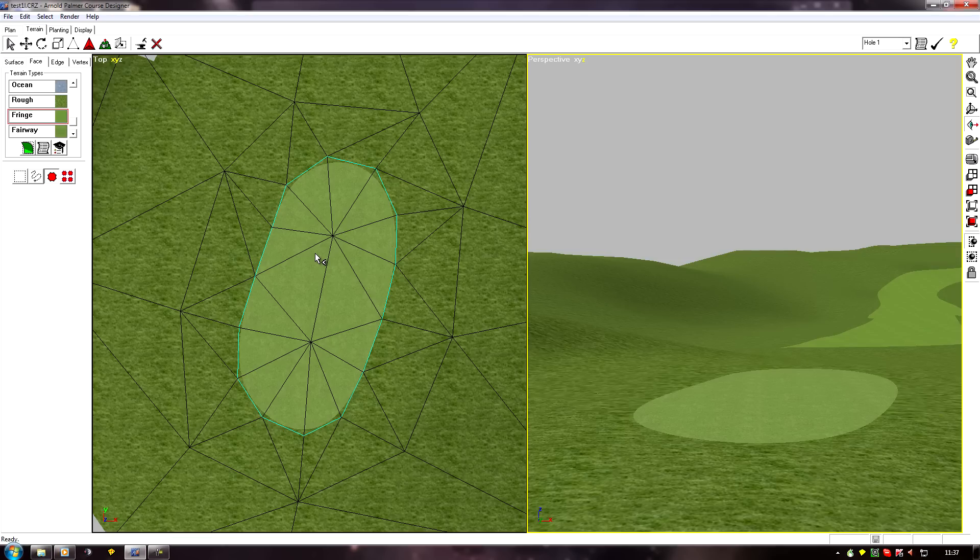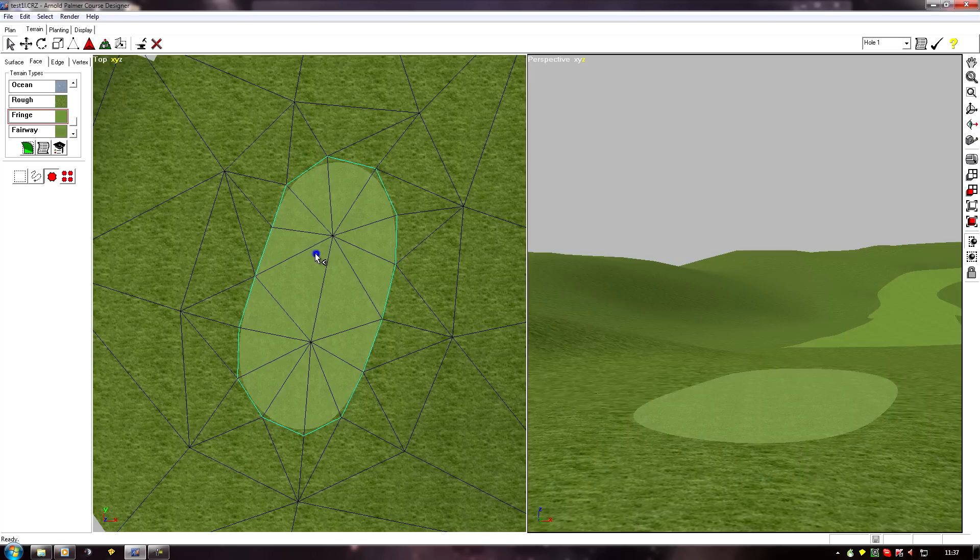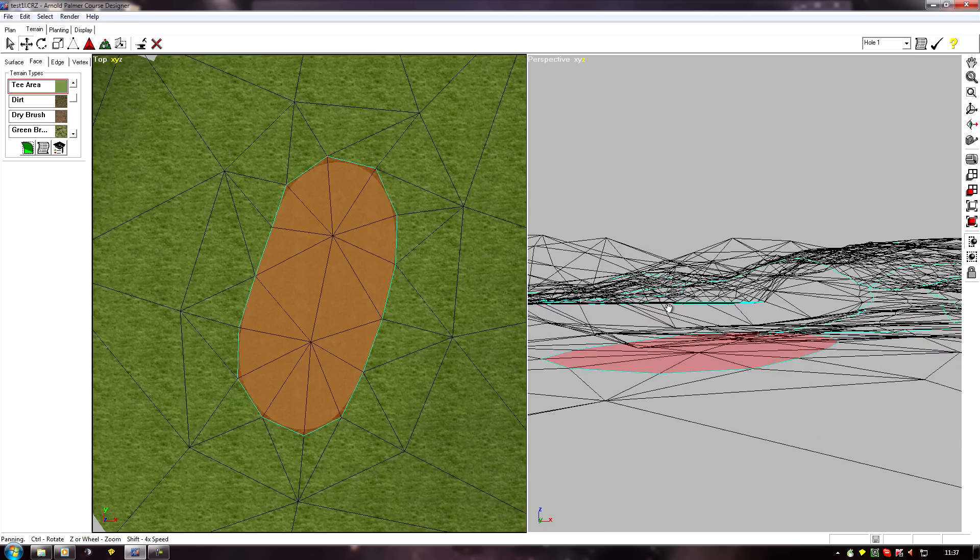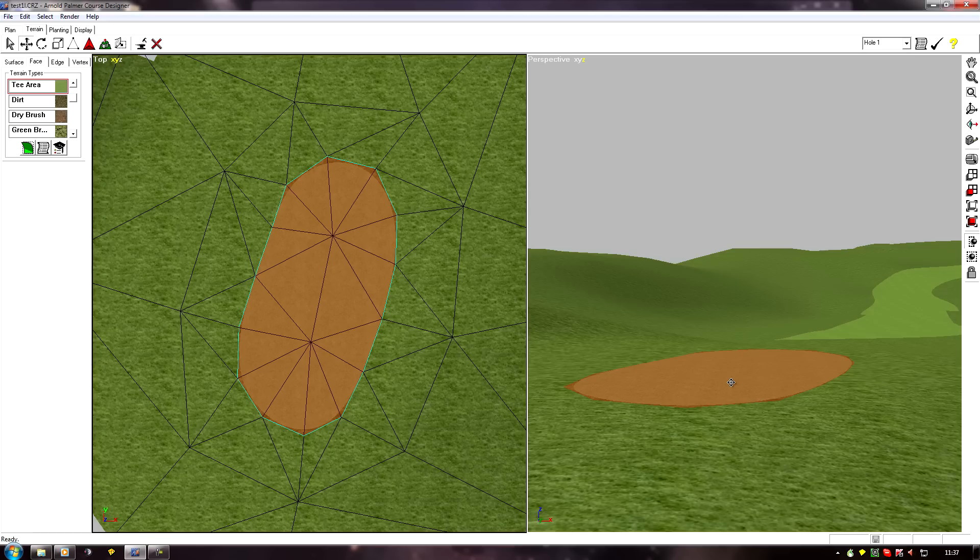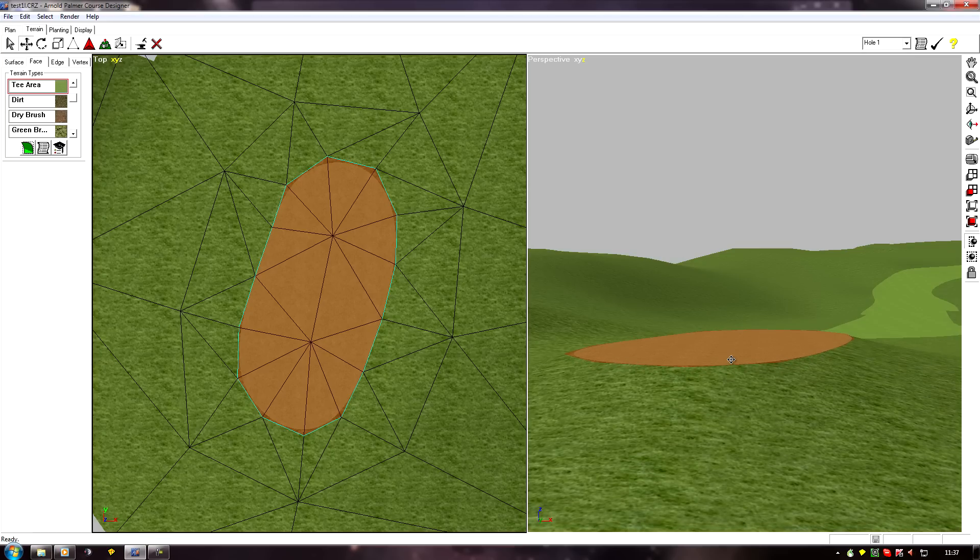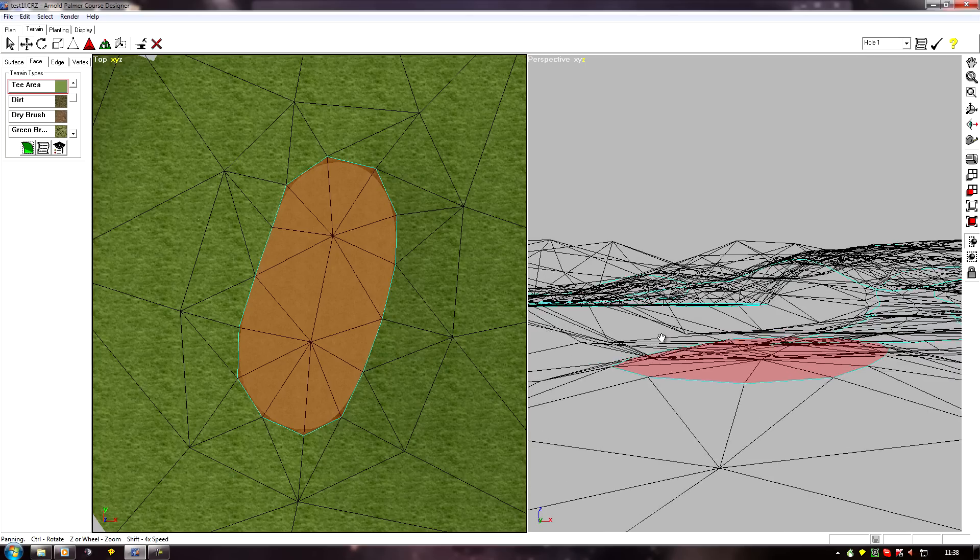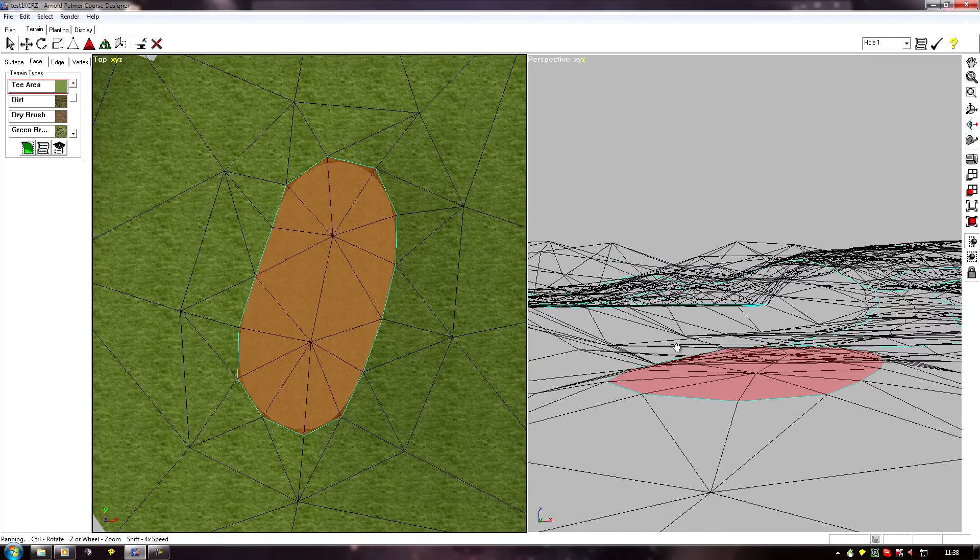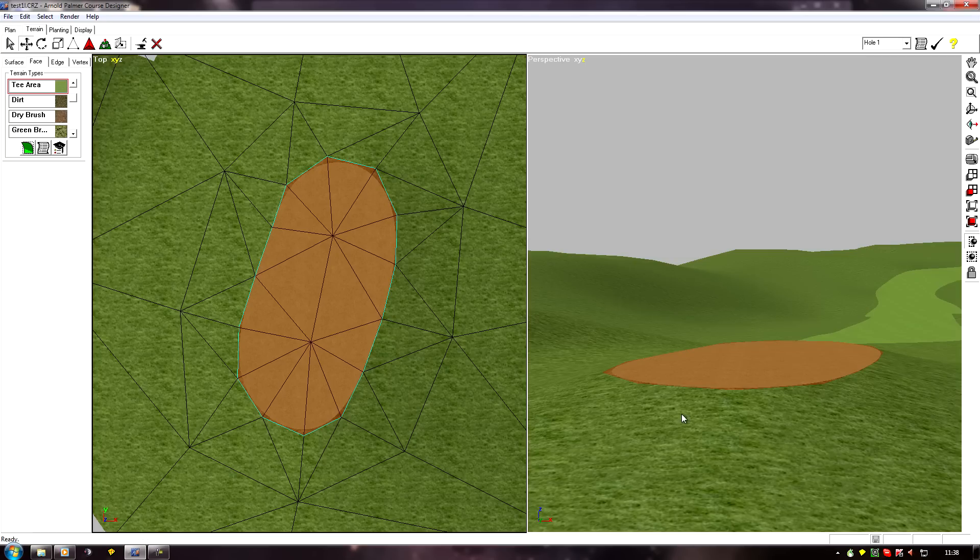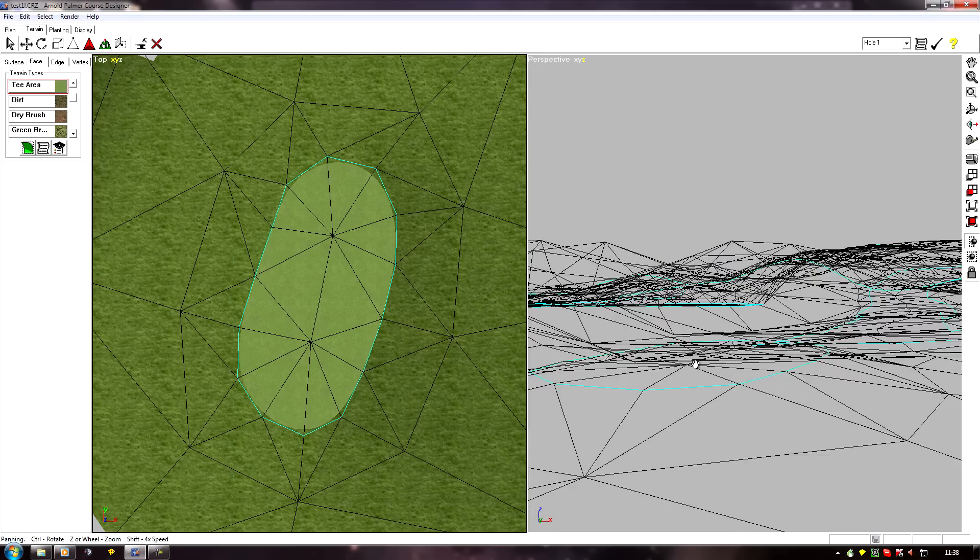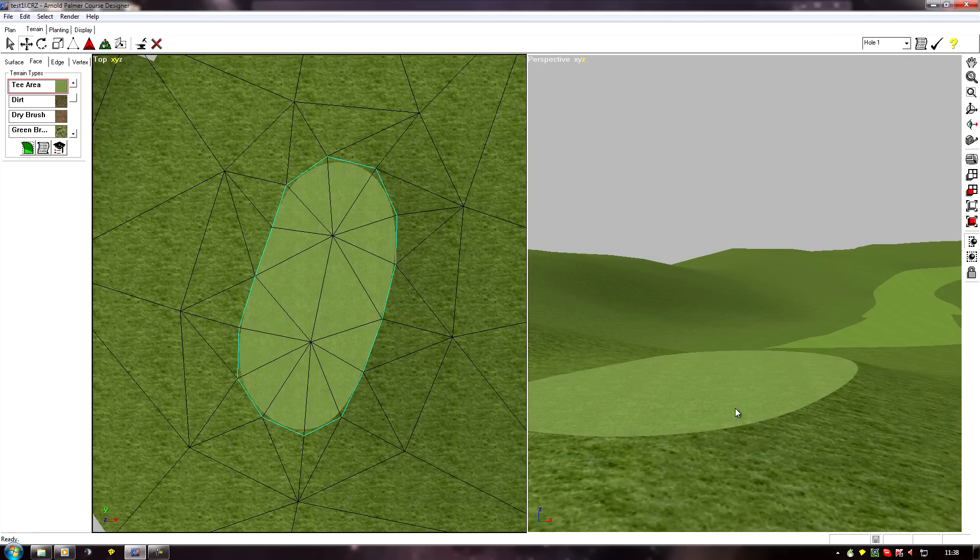So let's select this face here and I'll raise it up. We want to go move on the Z axis this time, so I'll use this screen and pull it up.